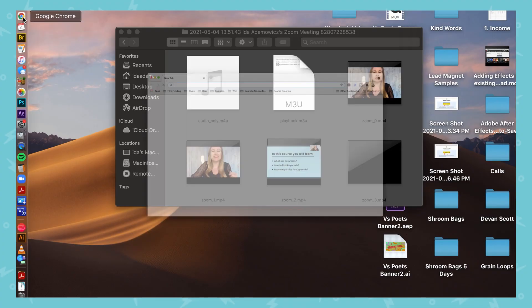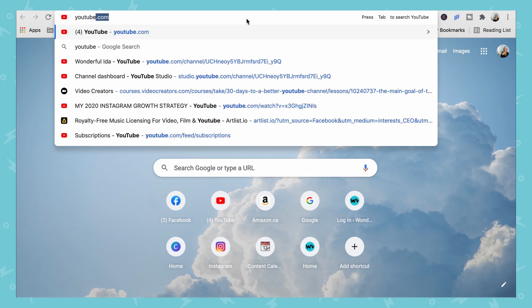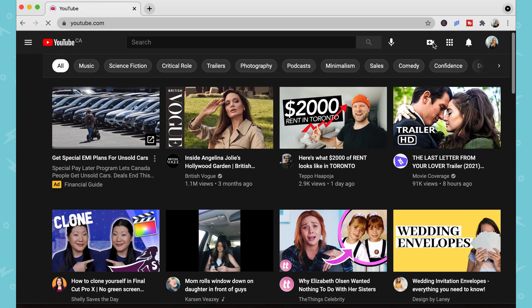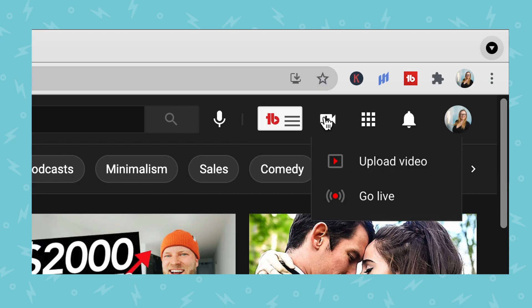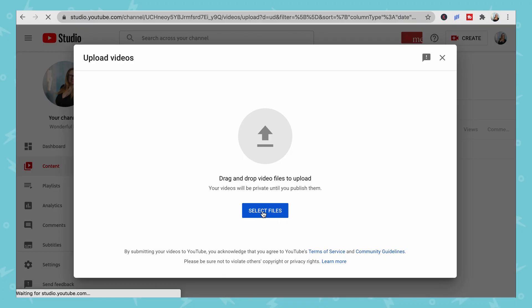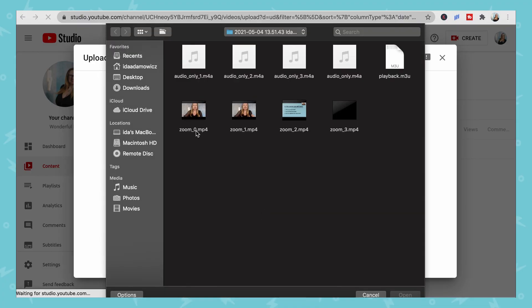Let's start by sharing on YouTube. Go to youtube.com and sign into your account. Click on the Create button and it will give you the options of uploading a video or going live. Select Upload a Video and it will ask you to select your files, go into your folder, and upload your meeting.